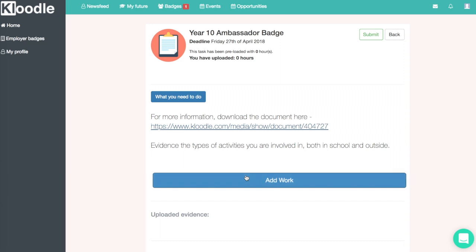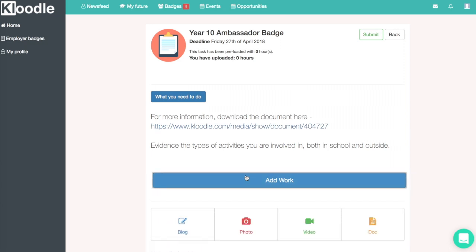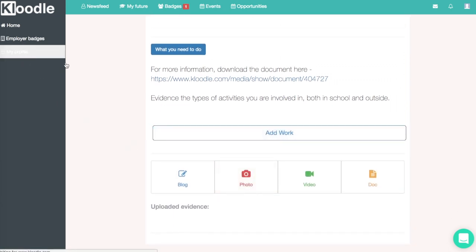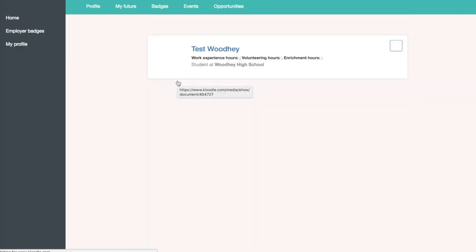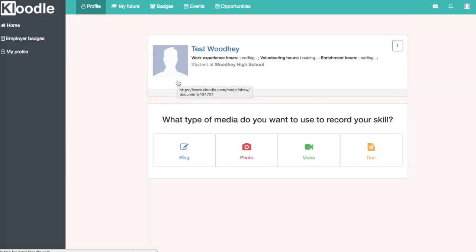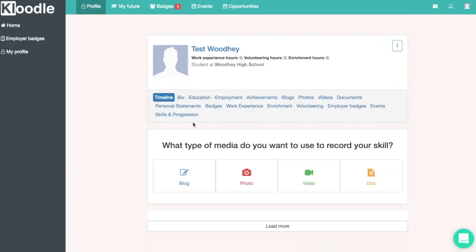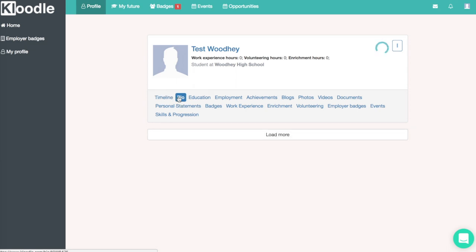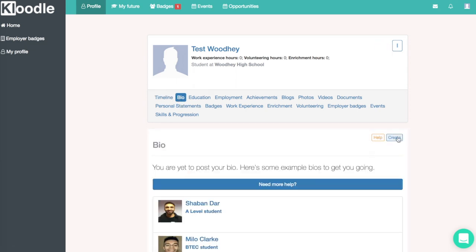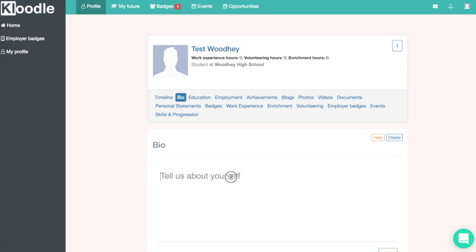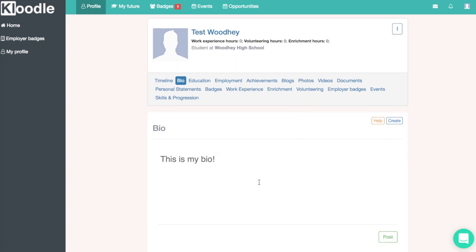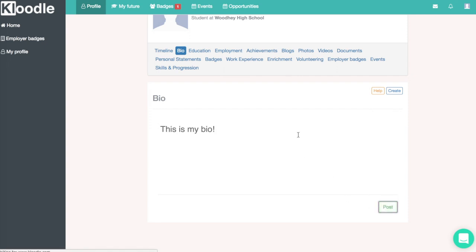You can add work to a badge by clicking on the add work button, which enables you to upload a blog, photo, video, or document. But the first step is to upload a bio — we do that by going to our profile, clicking on the bio tab, clicking the create button, and writing your bio where you can talk about your aspirations, your interests, and why you feel you should be an ambassador for the school.